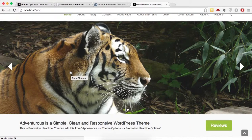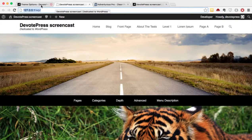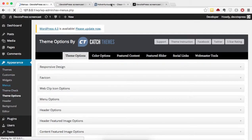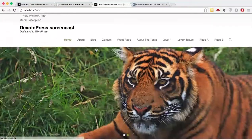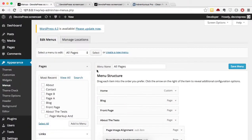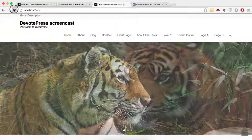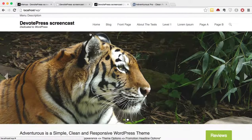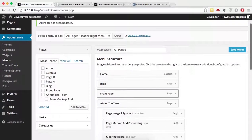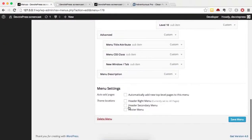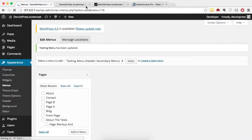Now we need to redo those settings. Go back to the theme menu. First, assign All Pages as the Header Right Menu and save. Then refresh, and you can see the header right menu is back.